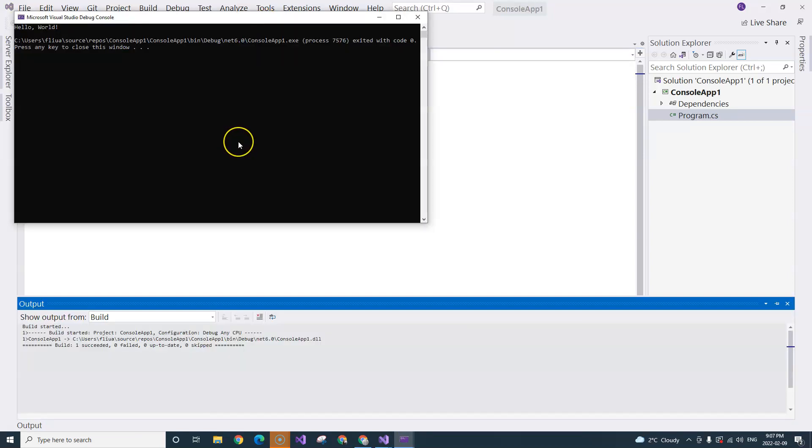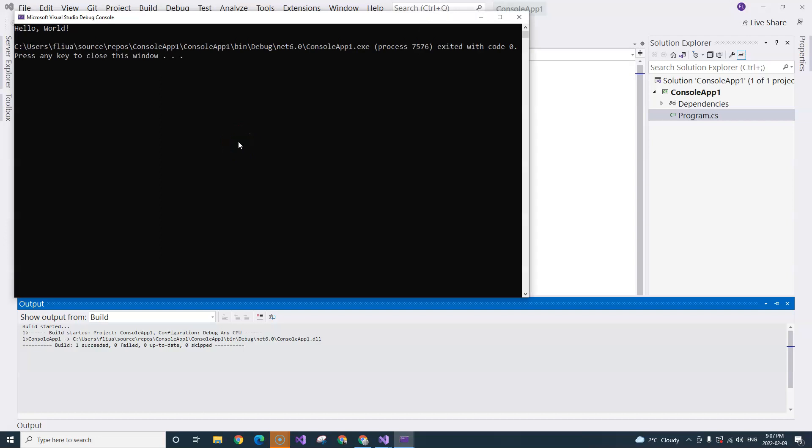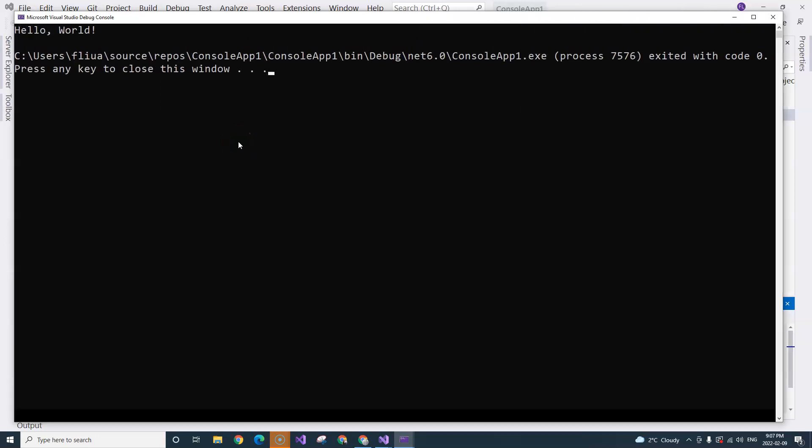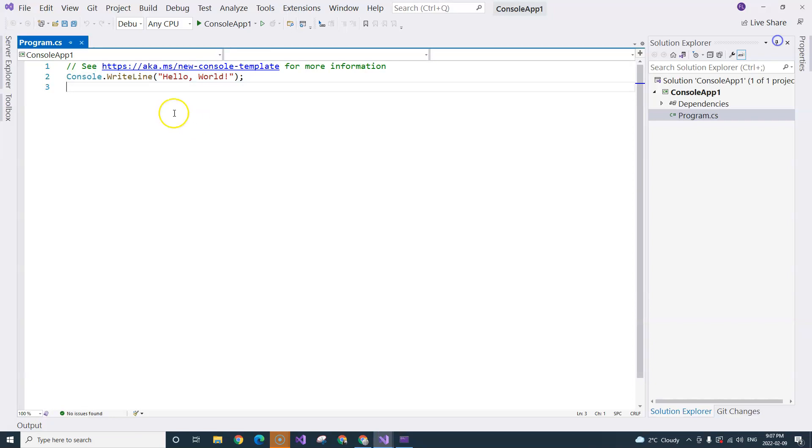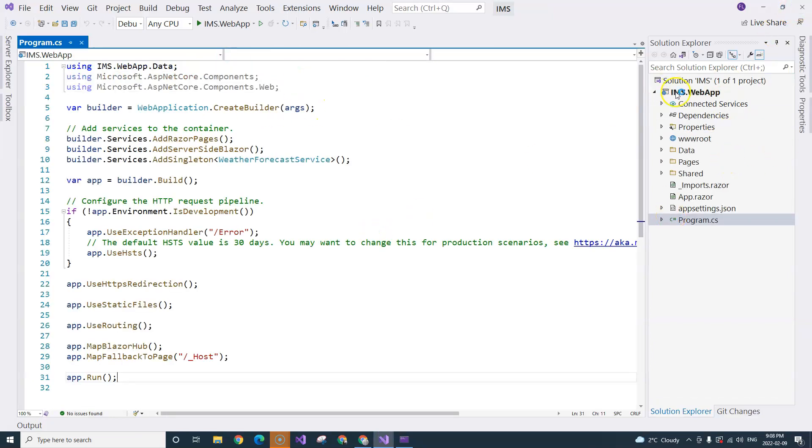you can see the console comes up. You can see Hello World is printed. So this is a console application. Therefore, indeed, this web application is actually a console application.